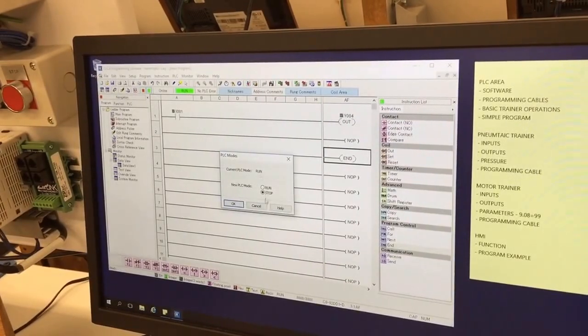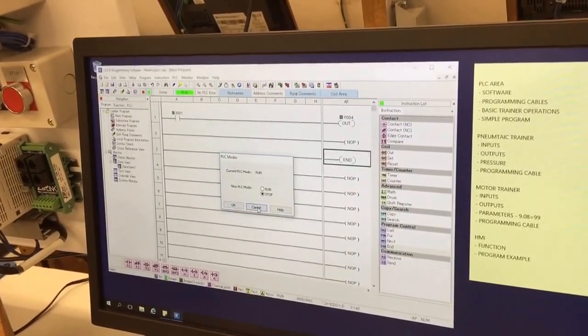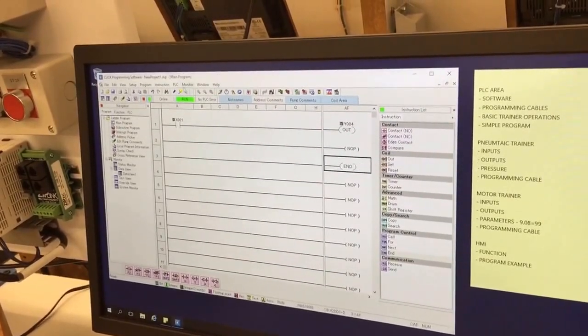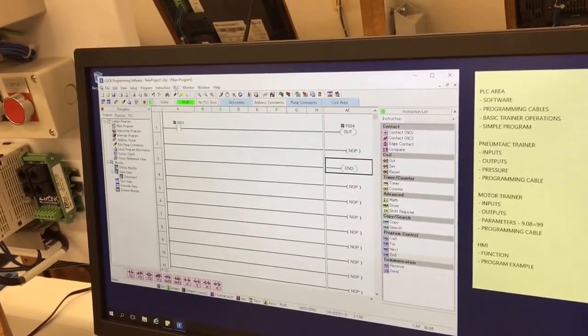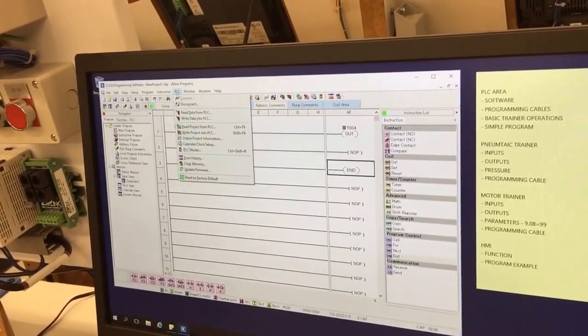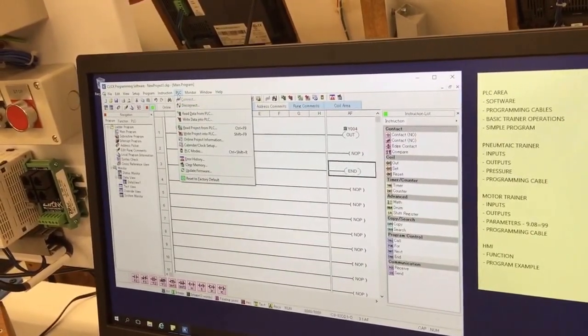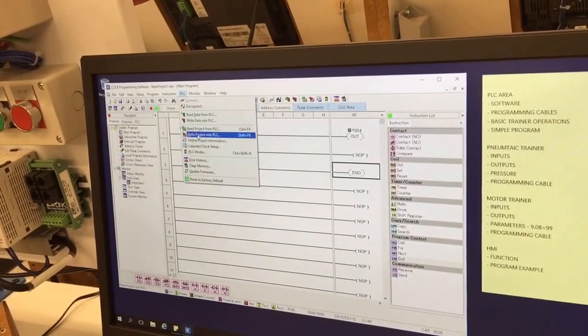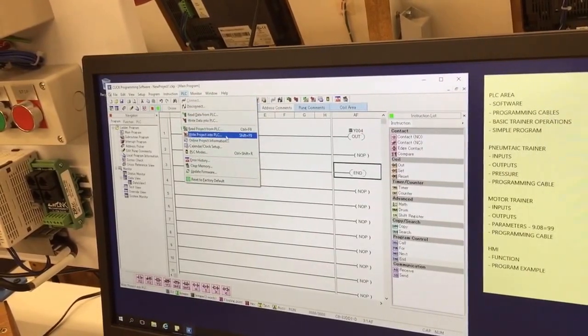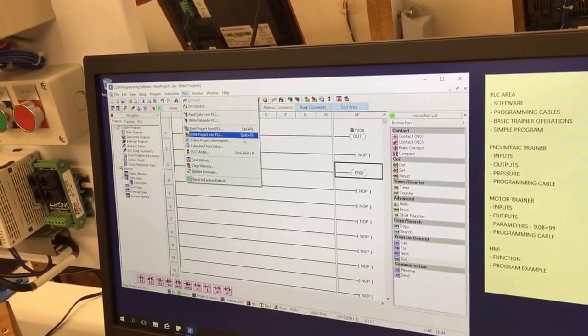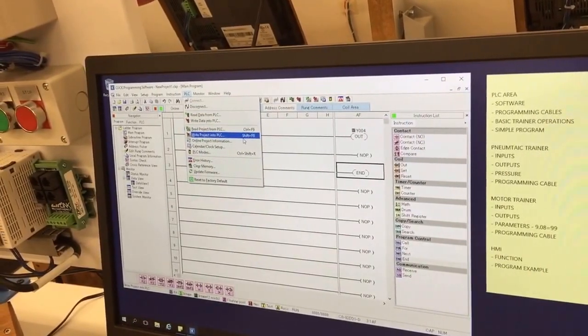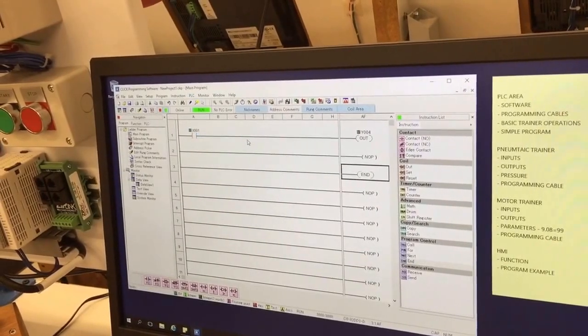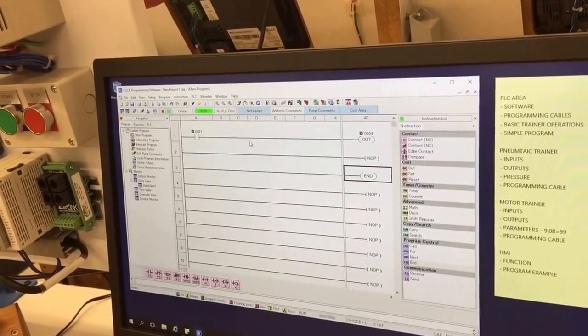At that point it makes the connection. It can tell that the PLC is in run or stop. We can control it from this button, but what we haven't done is transfer the program. To do that, we're going to write—this is called a project—we're going to write the project into the PLC. Later there's a shortcut key you can hit, but we'll just do that.